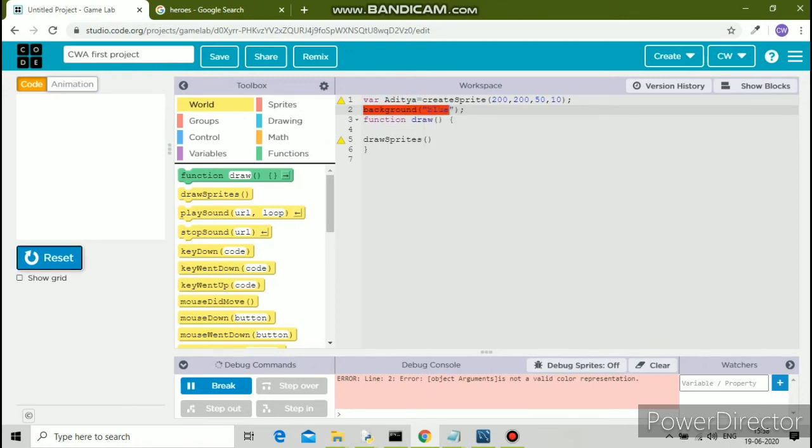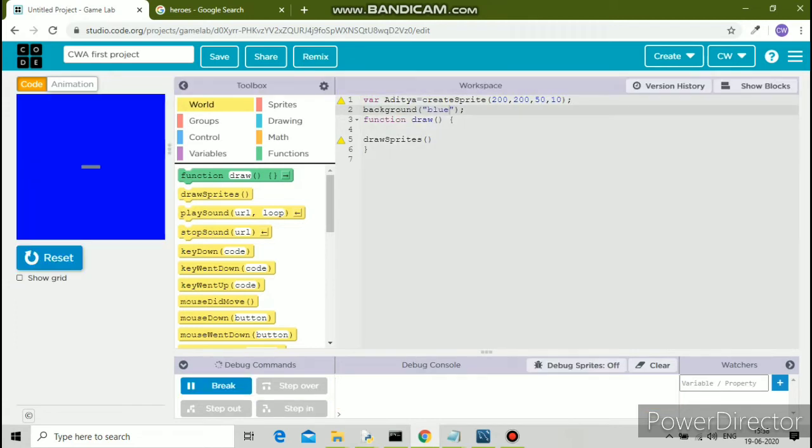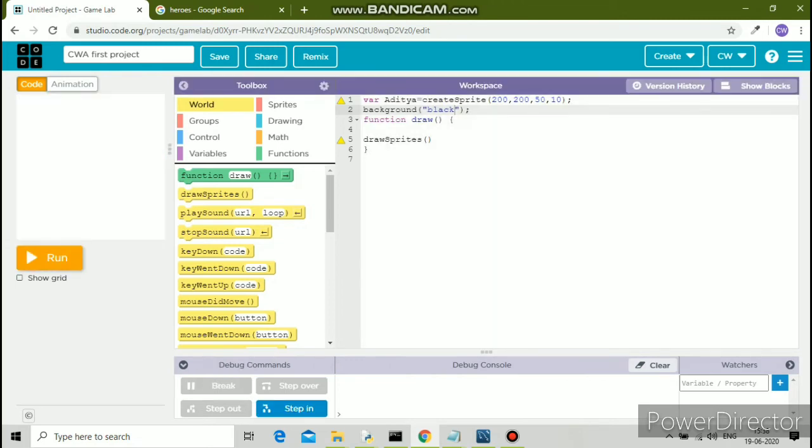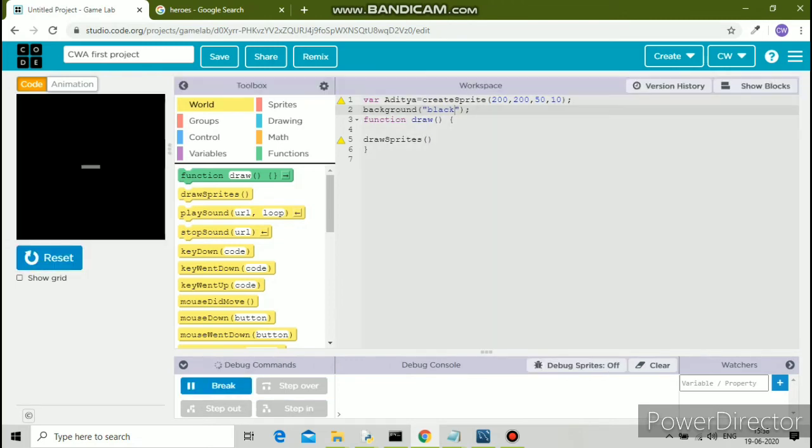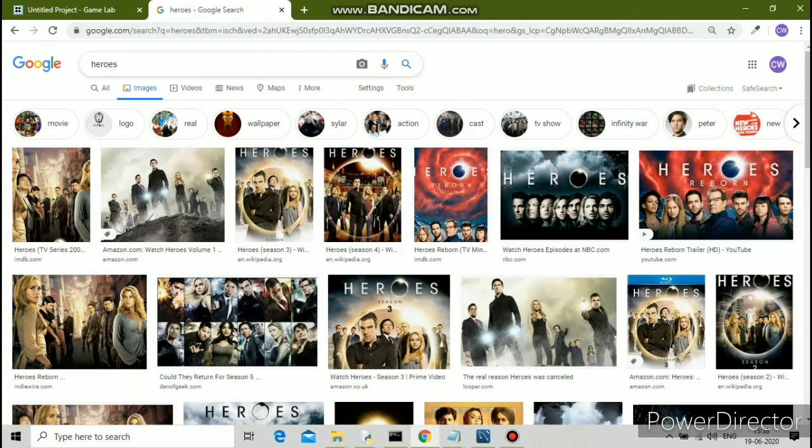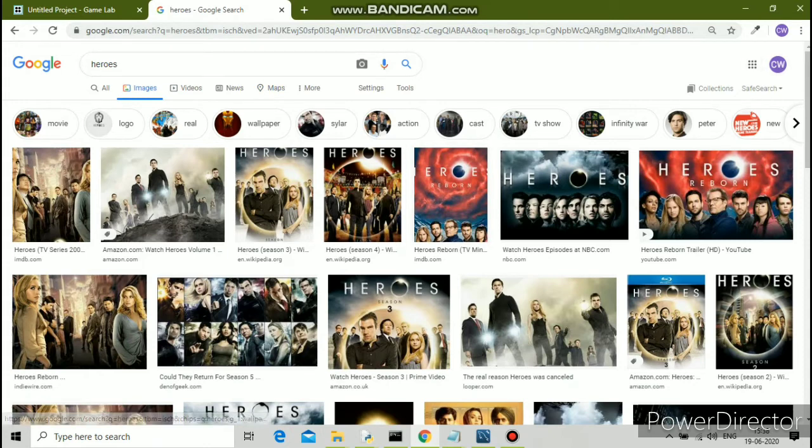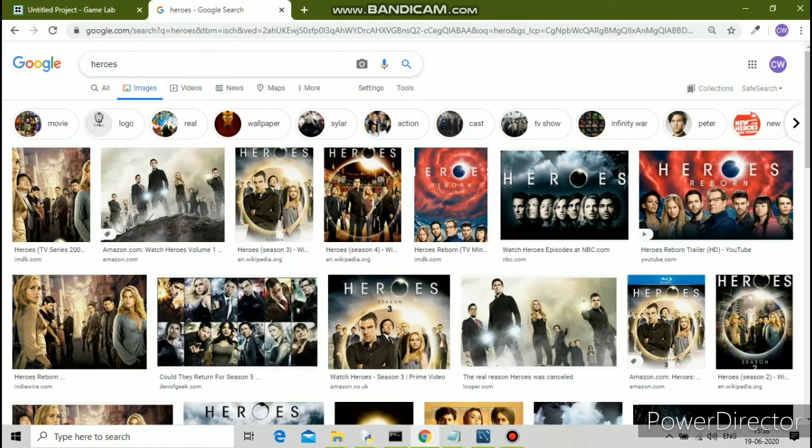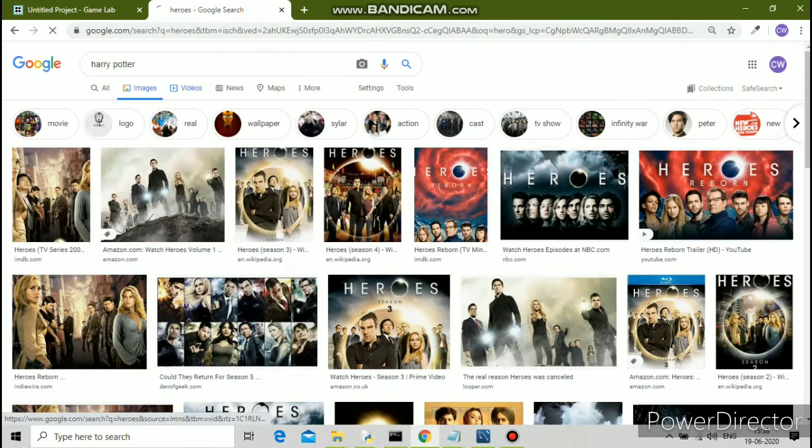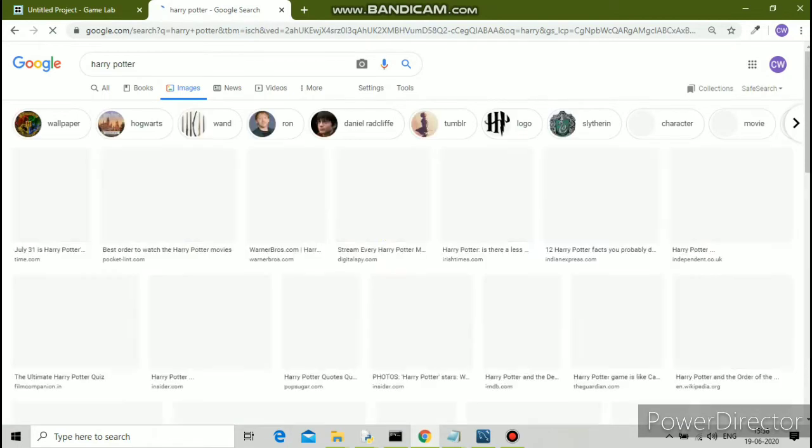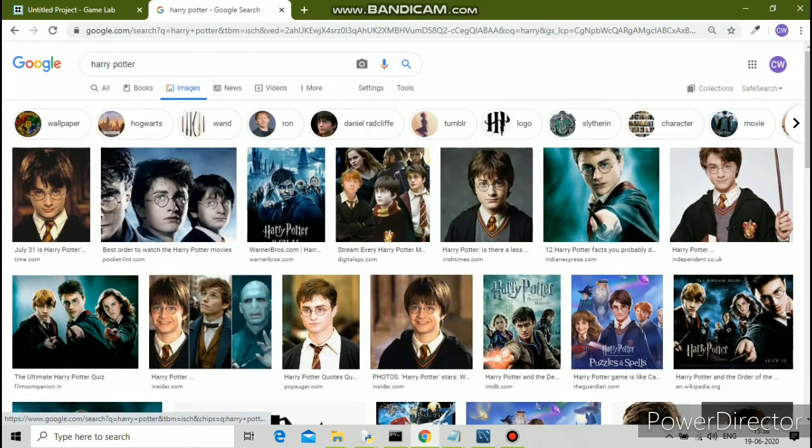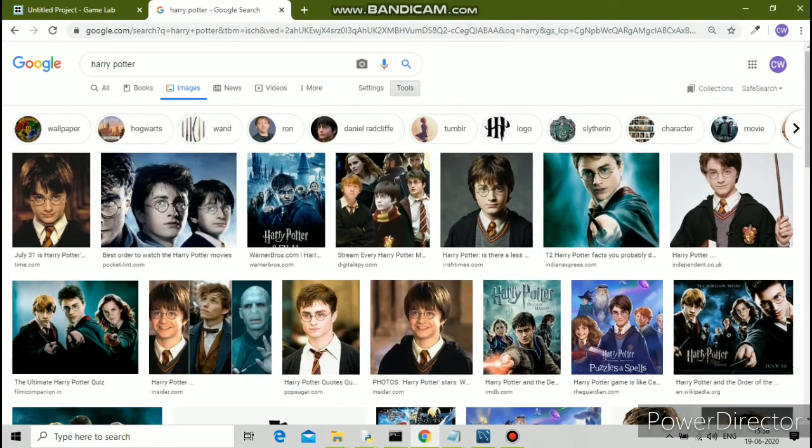I've put the color blue in double inverted commas, so the background color has changed. Change it to black—see, it's black now. I can search for images. The background color and the image color has to be the same. If the background color is black, the image color also has to be black.